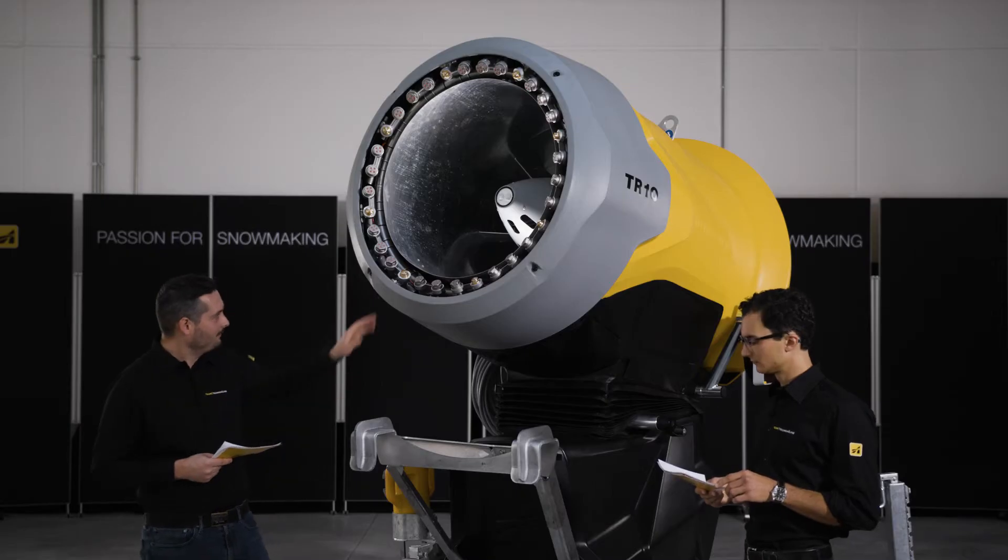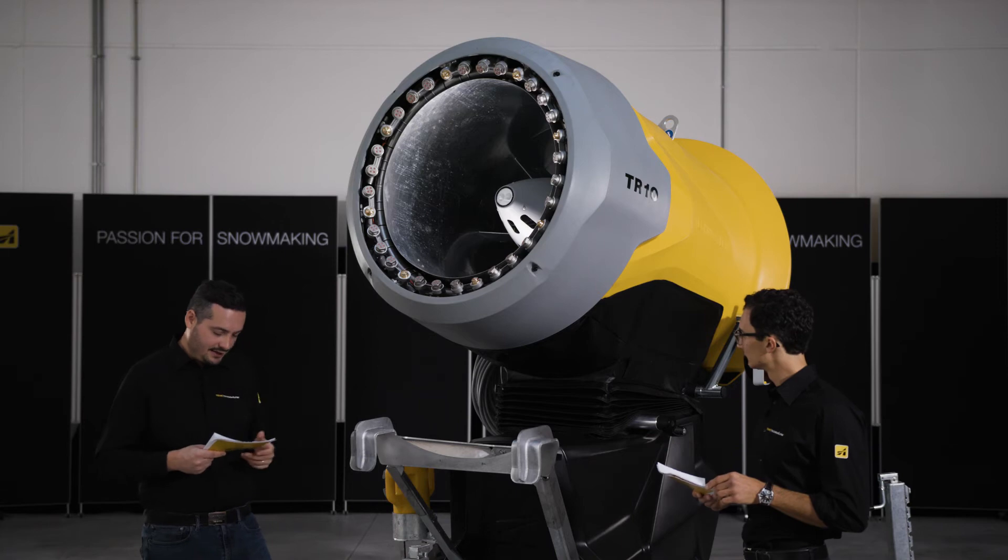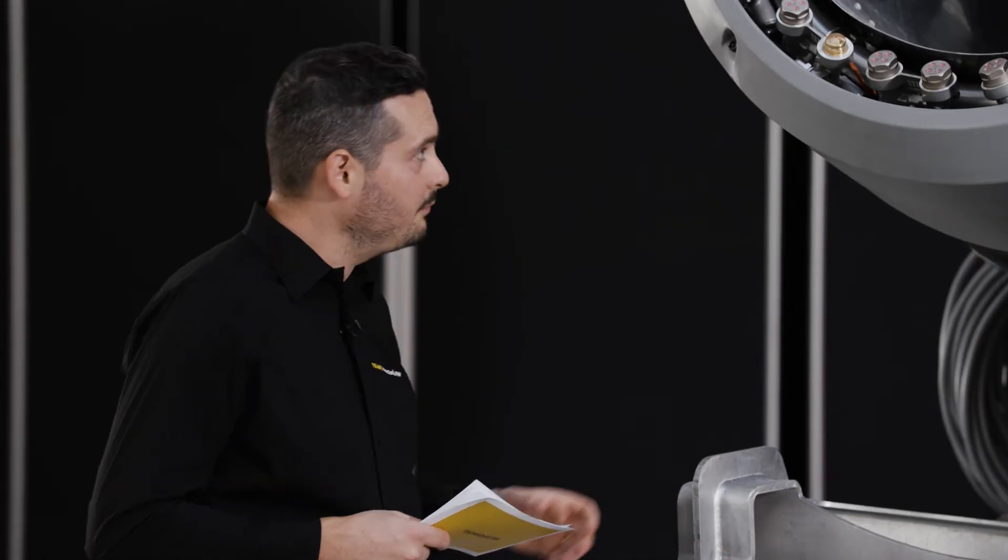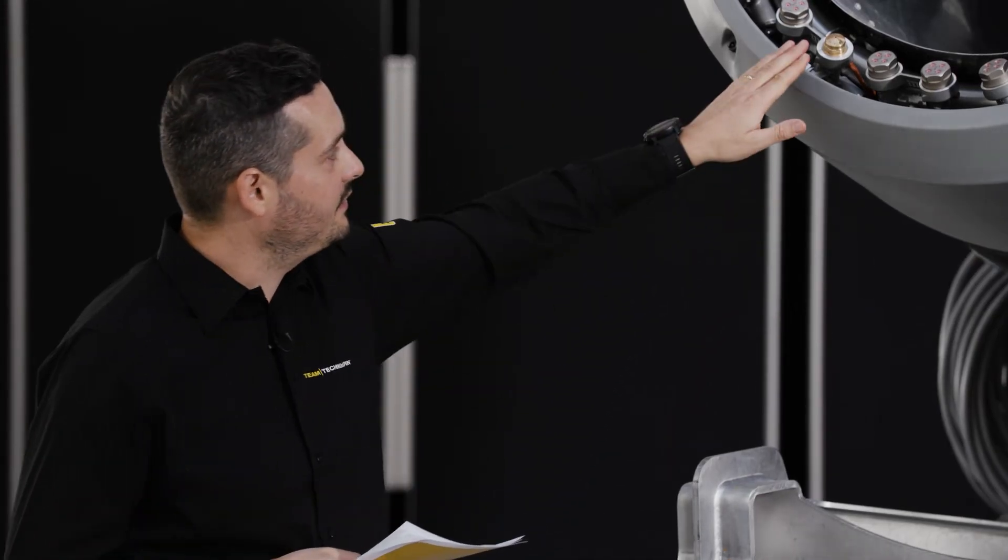With the TR10, a lot has changed in the nucleator. The most important change is the use of a double ruby.